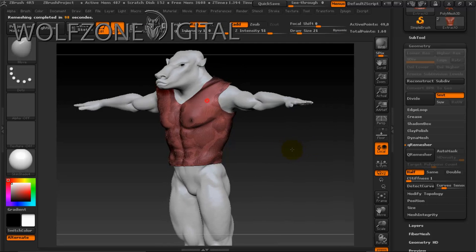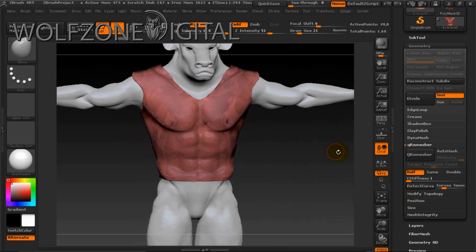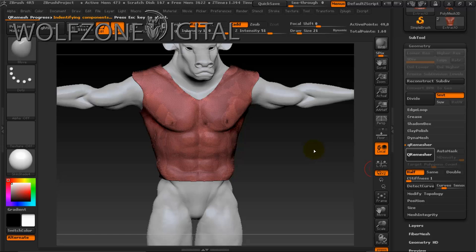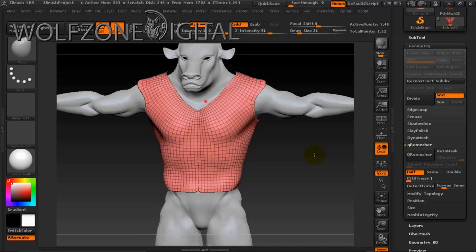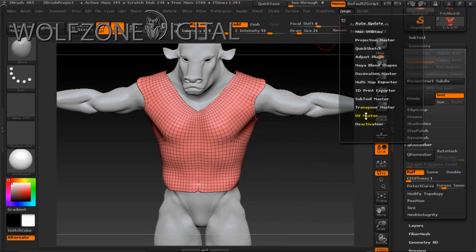On completion you can see it adjusted the mesh. I'm going to actually do this a couple more times to bring it down — right now we're at 49,000 active points. It goes faster each time as you reduce the active point count. Now we're going to go into Z Plugin and UV Master.